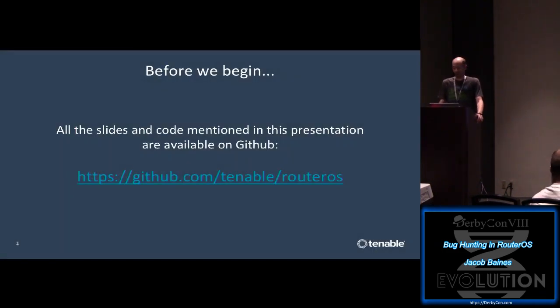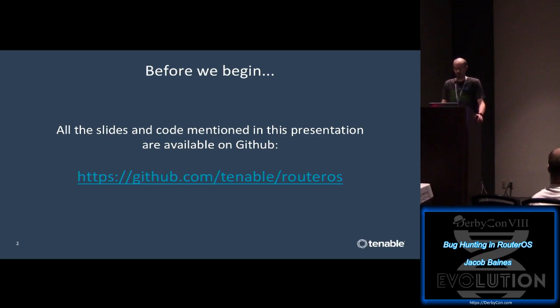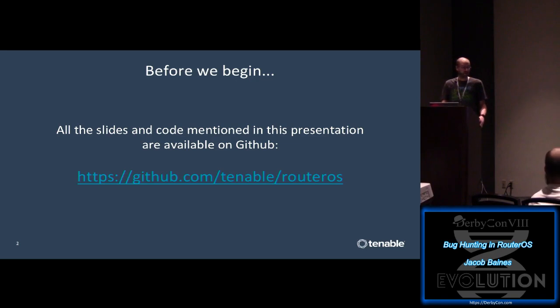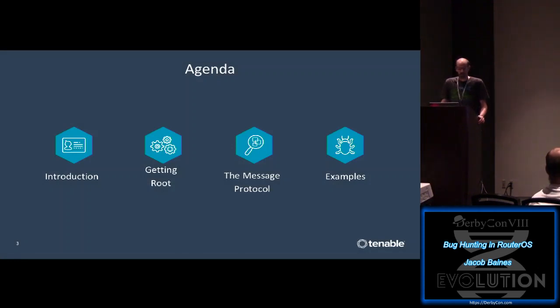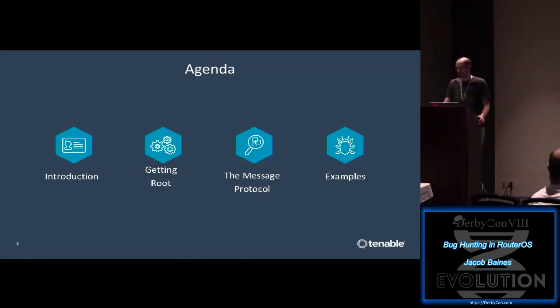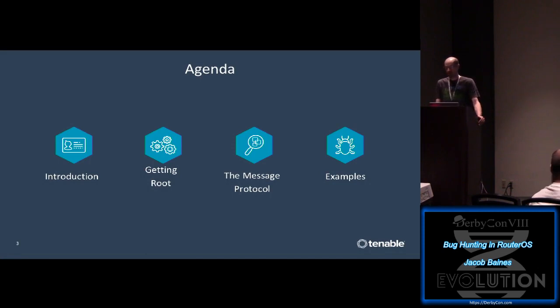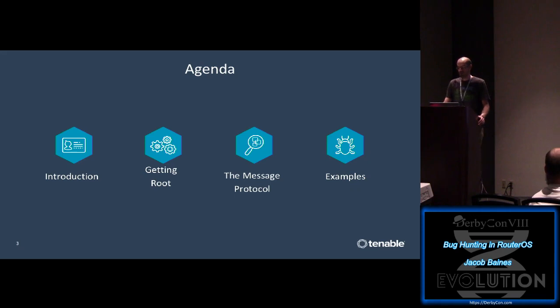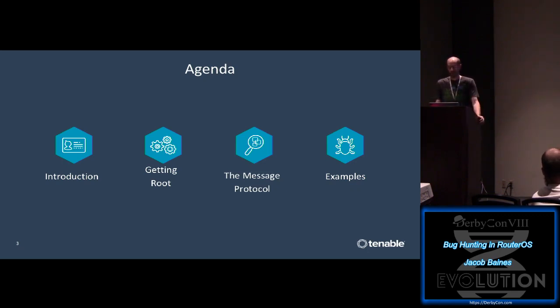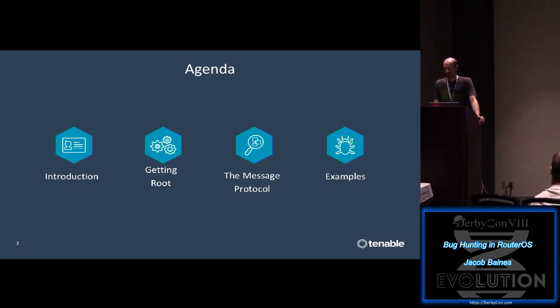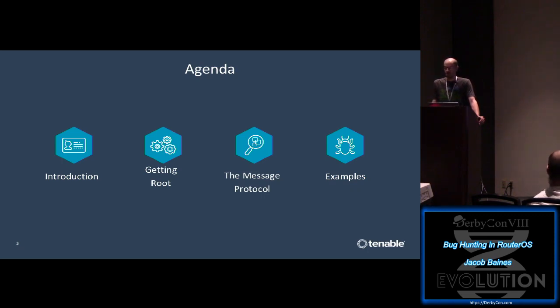Now before we get going, I want you all to know that the slides and the code that I reference in this talk are already up on GitHub. I made this repository public just this morning, so if you get bored of me mapping JSON to binary, feel free to hop on GitHub and jump ahead. Now this talk is broken down into four parts. In part one, I'll introduce myself and RouterOS. In part two, I'll explain how you can root RouterOS VMs. In part three, we'll talk about the message protocol, and we'll be in that section for quite a while. Just know it's really fundamental for part four where we'll talk about three different bugs.